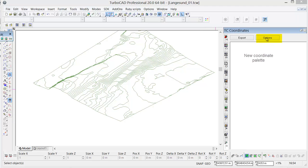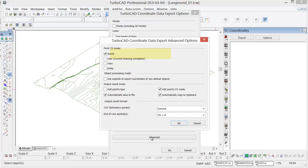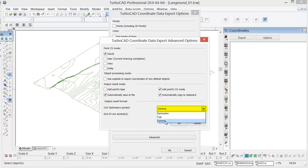Version 20 has gotten a new coordinate palette. To be able to create a terrain model, we'll set the properties to only polylines with comma separation, and we'll make sure to check automatically save to file and then we can press OK.